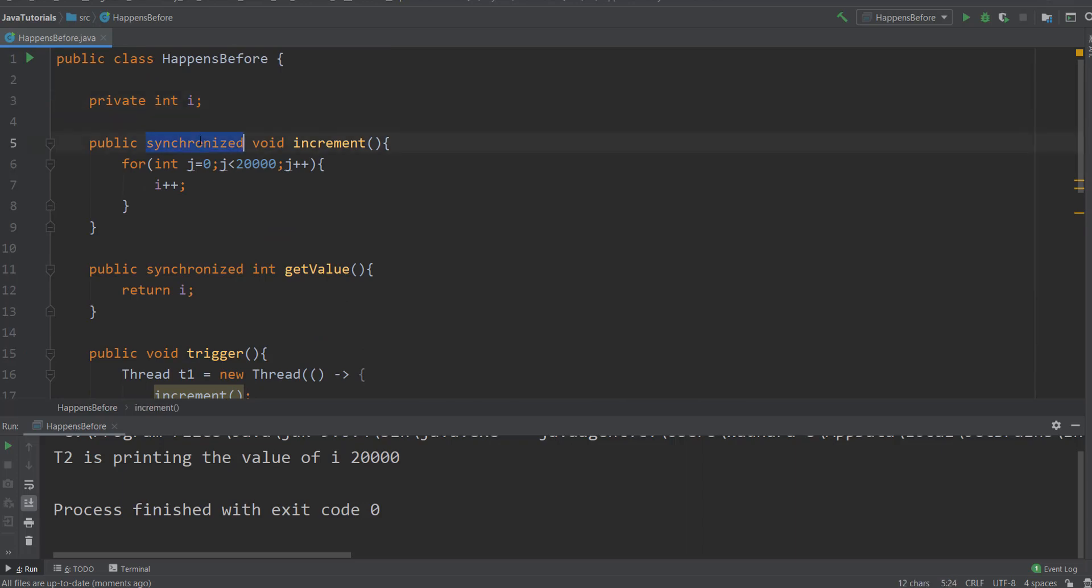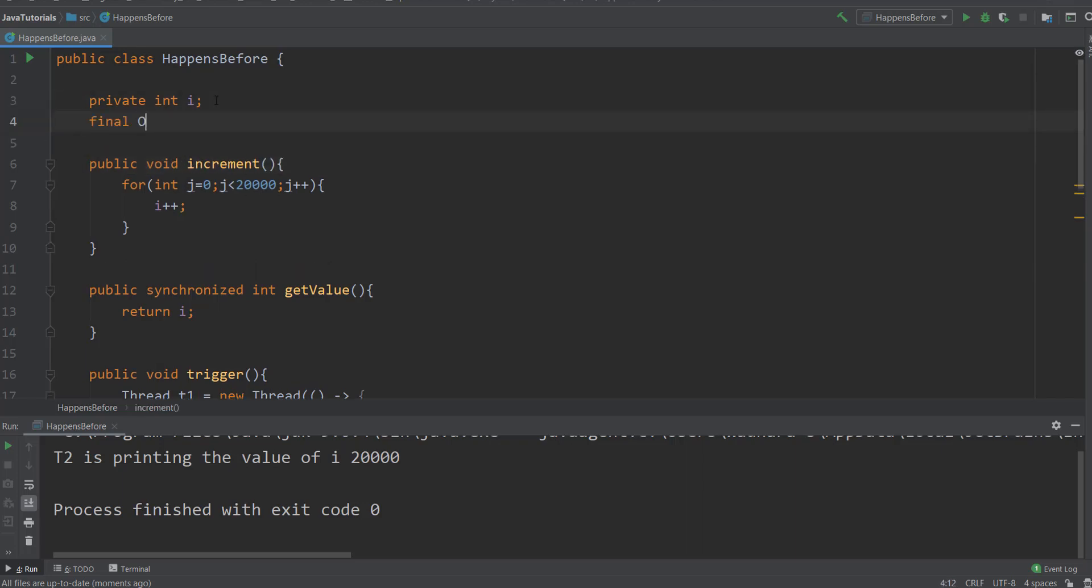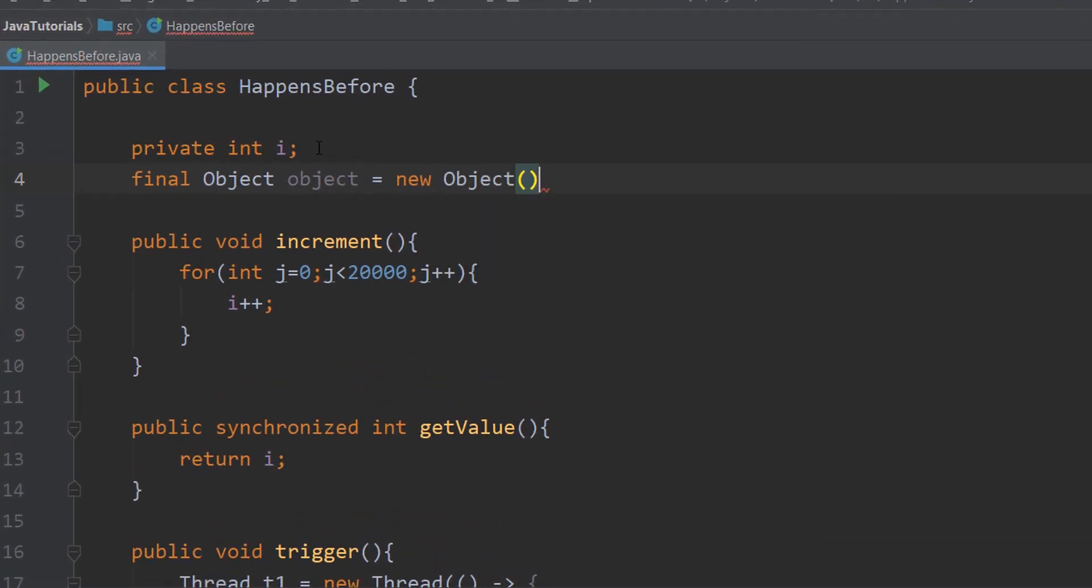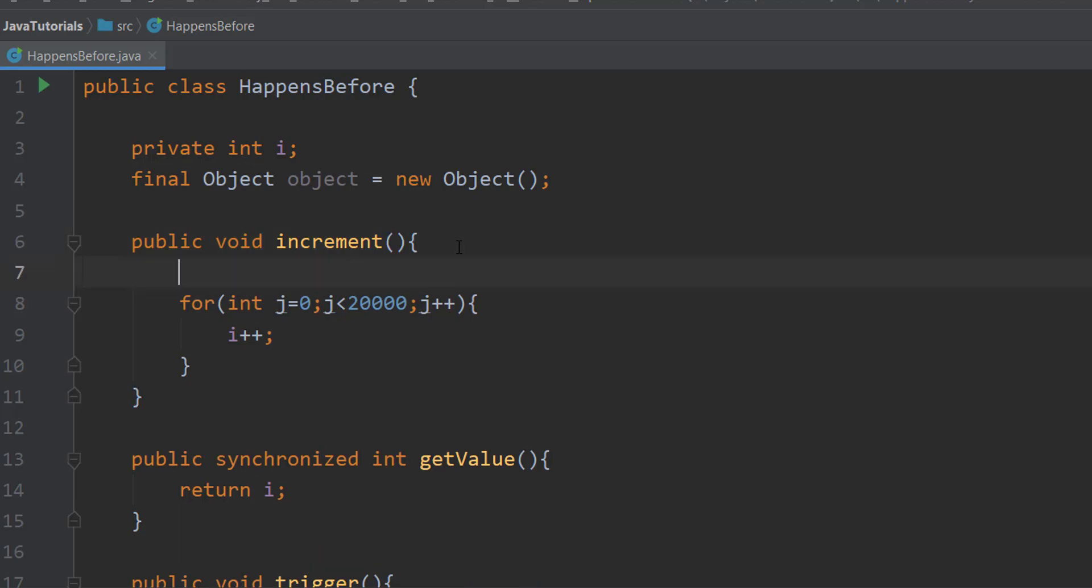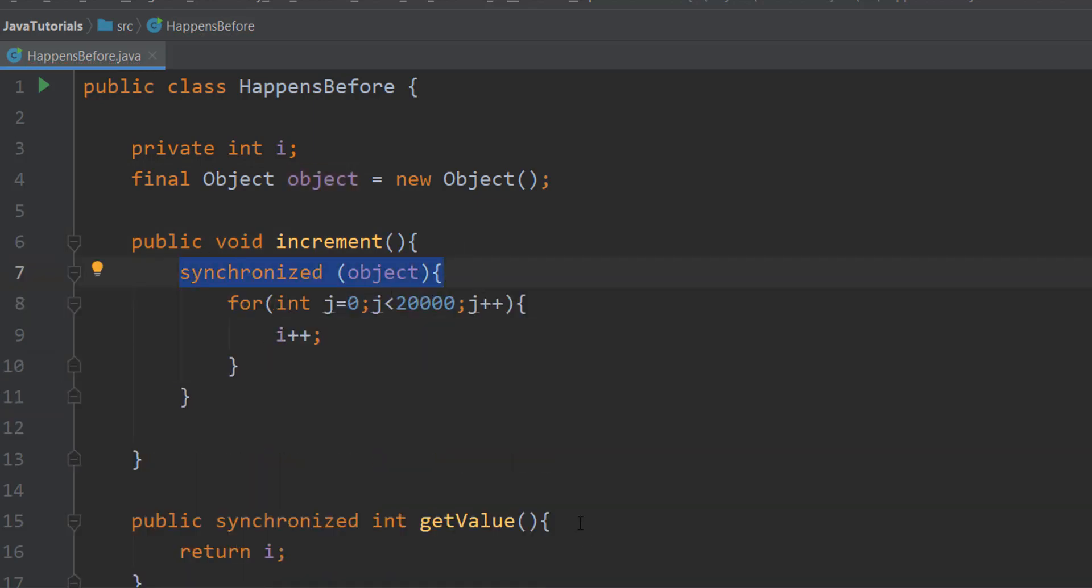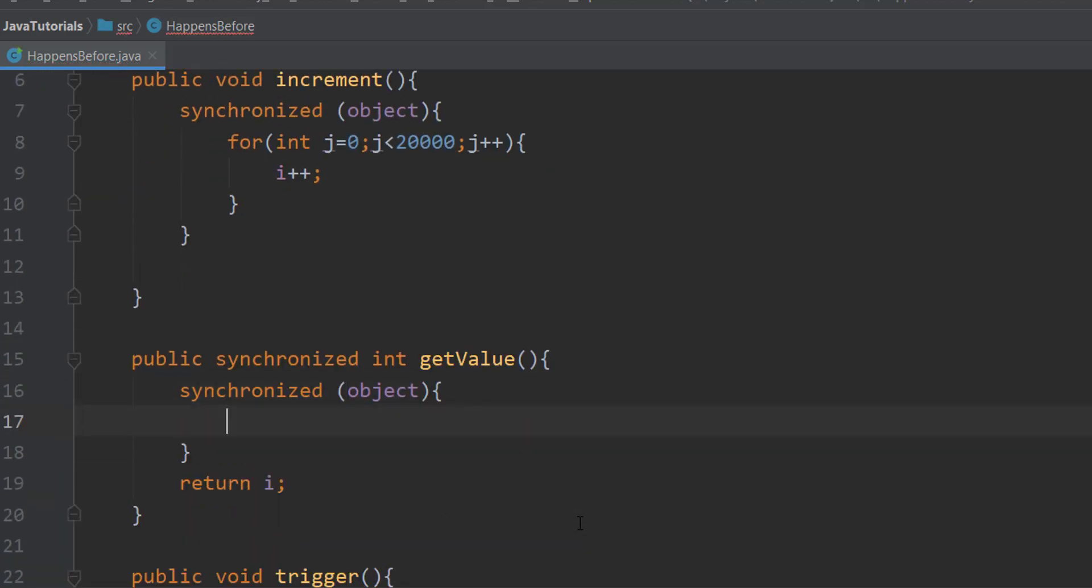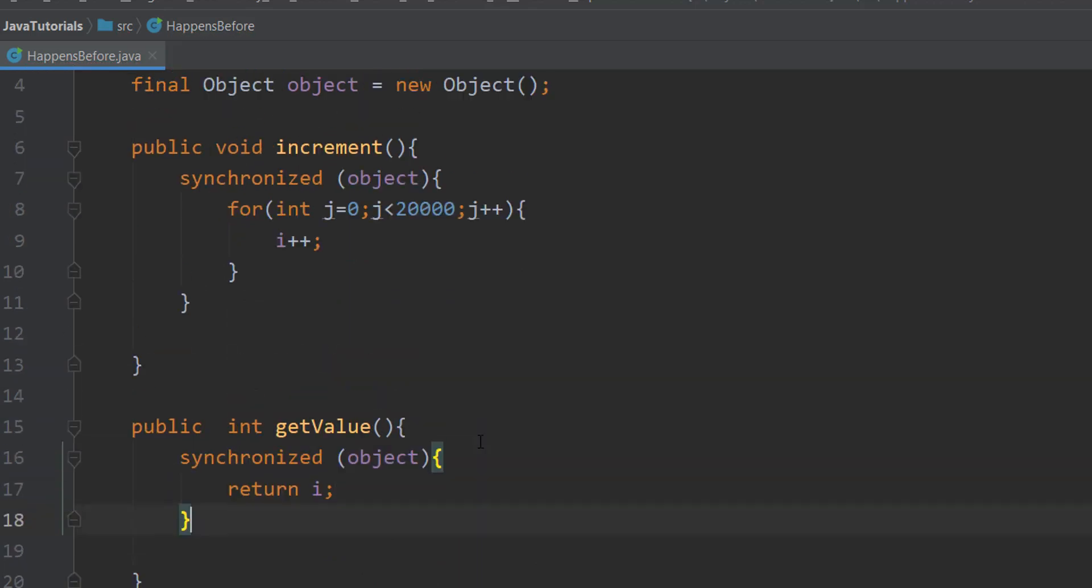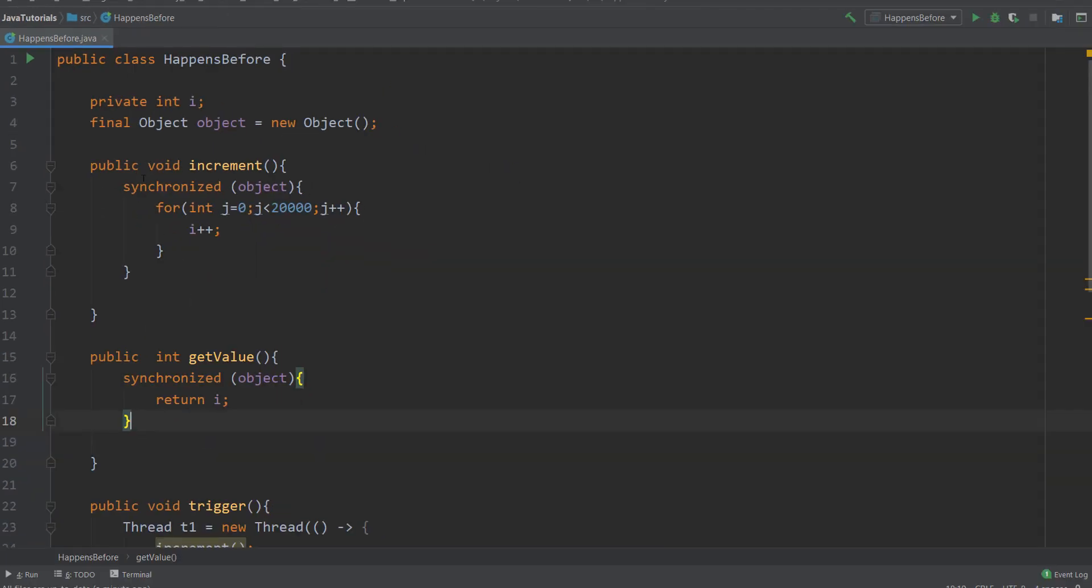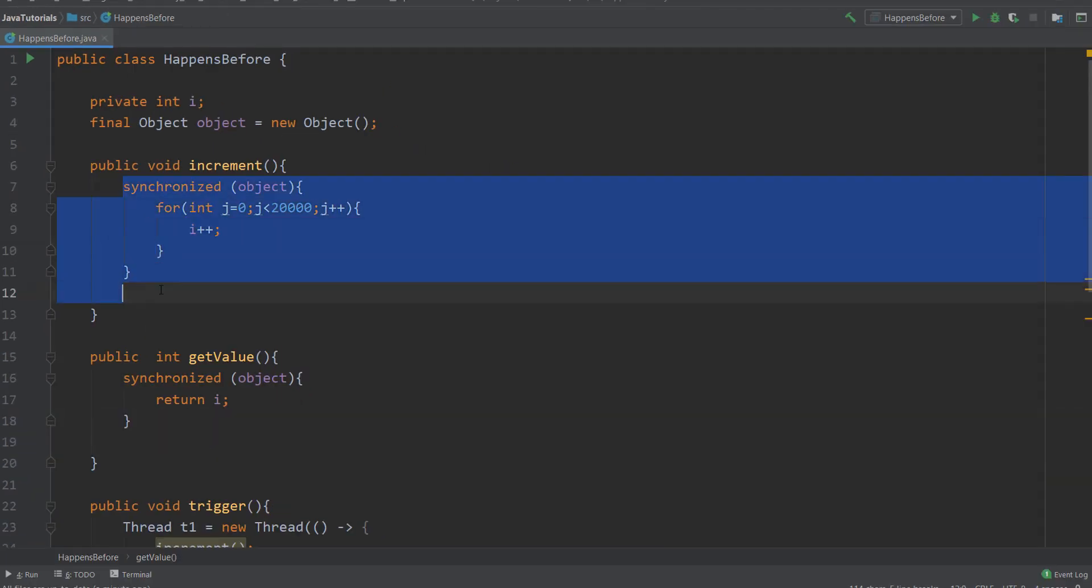Let me create one object here, an object. I'll use this object inside my synchronized block.